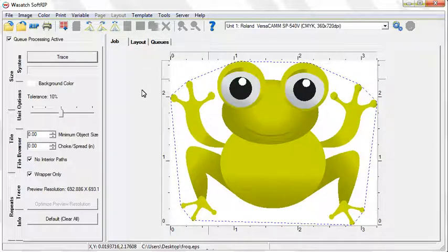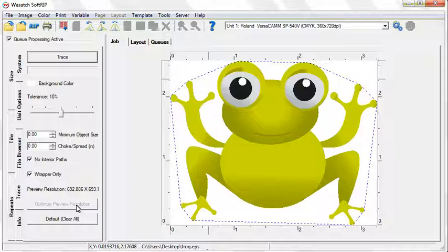When a preview is not ideal, the Optimize Preview Resolution button will be active. Clicking the button will change the preview resolution and improve jagged traces when working with low resolution files, or boost precision when working with high resolution files.